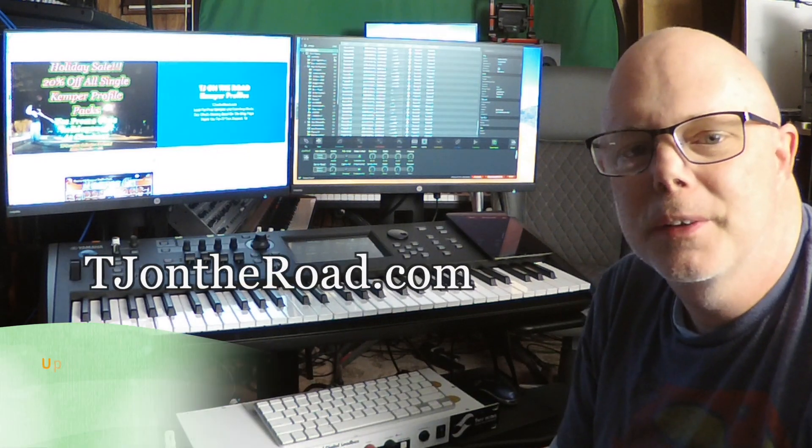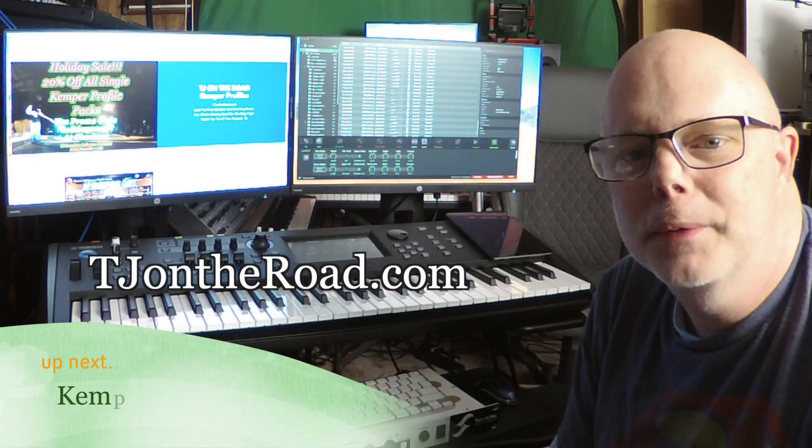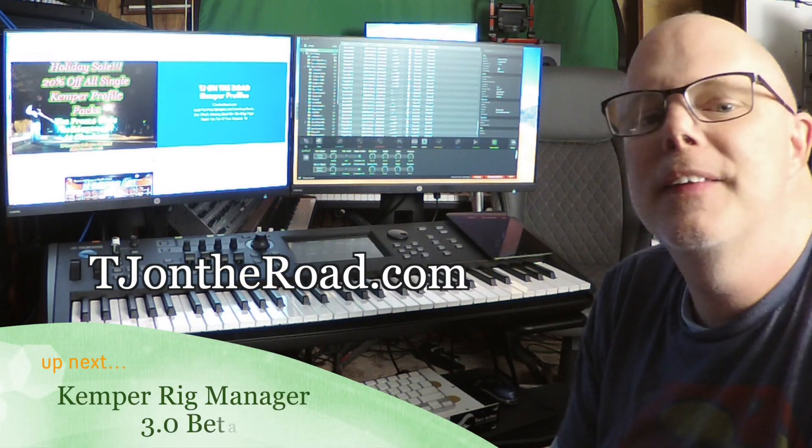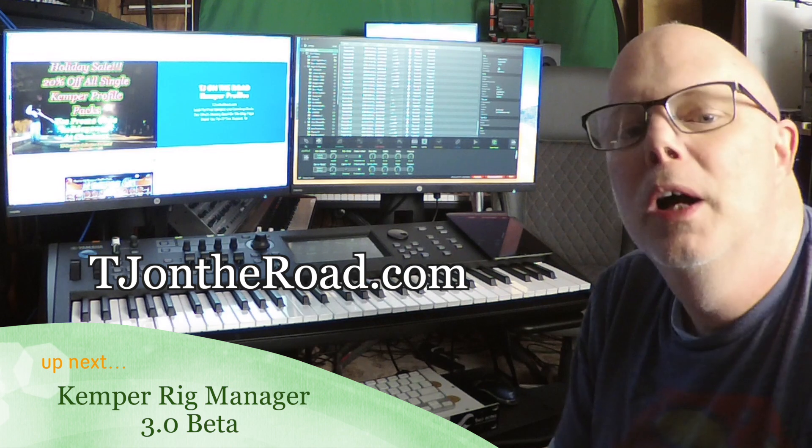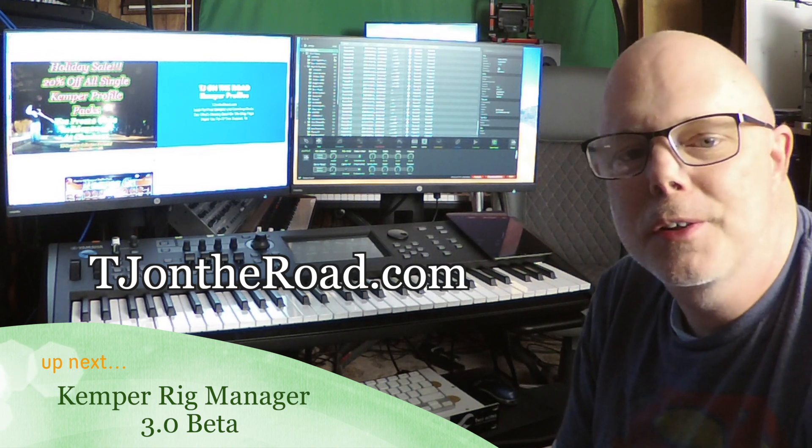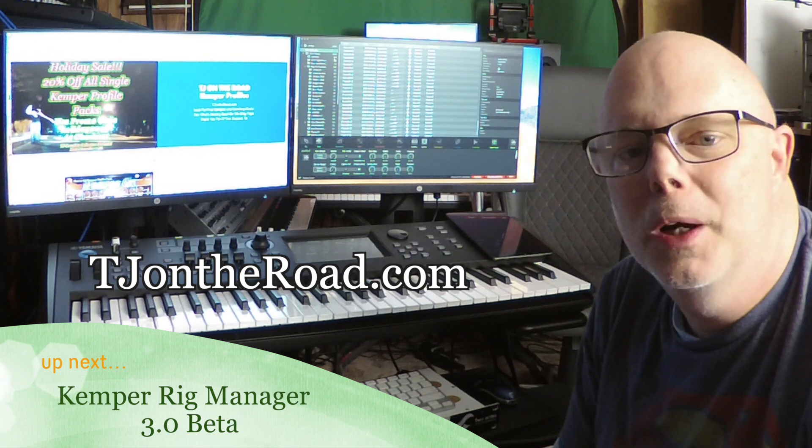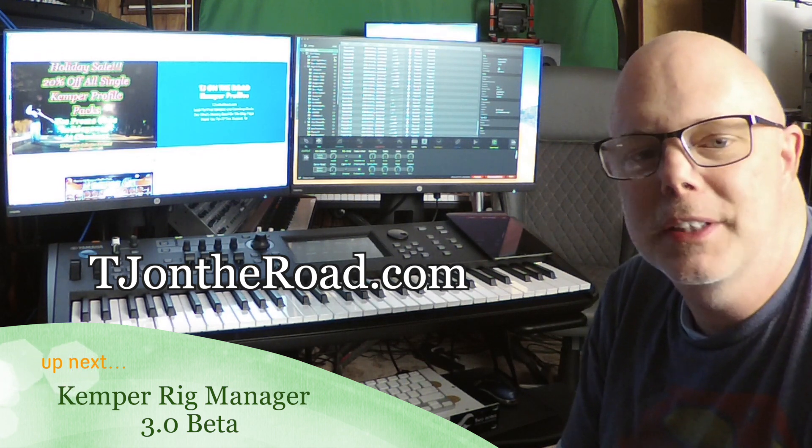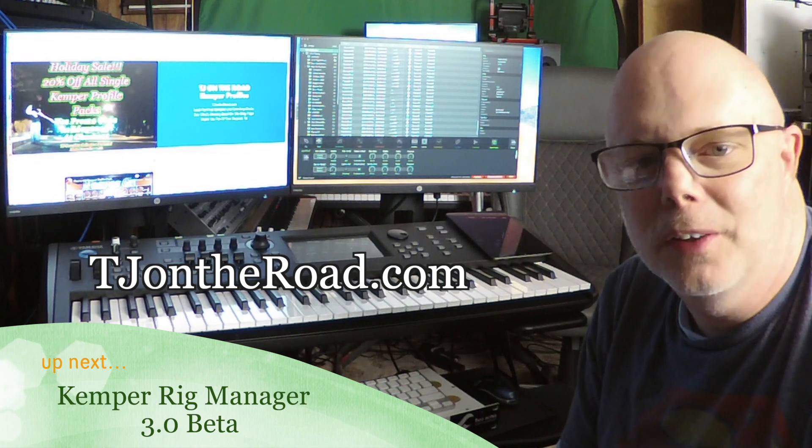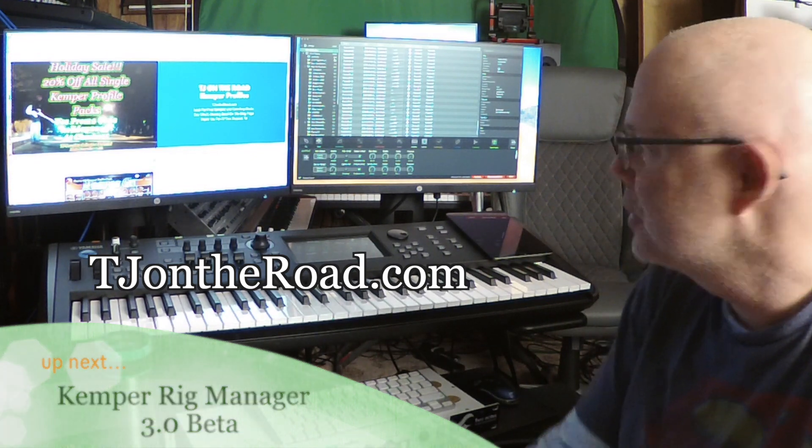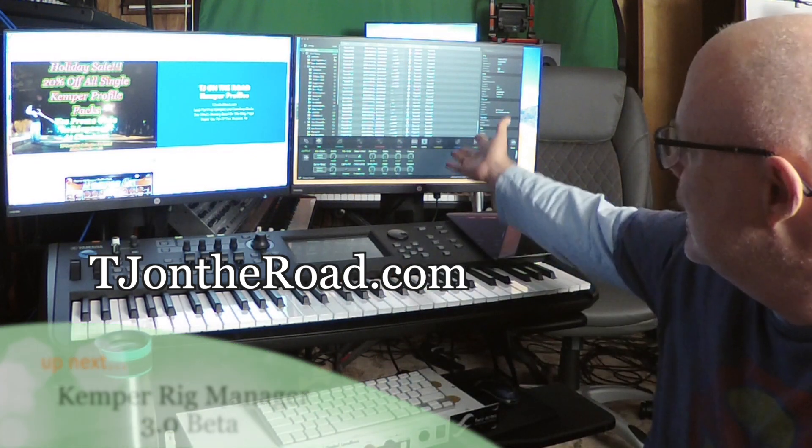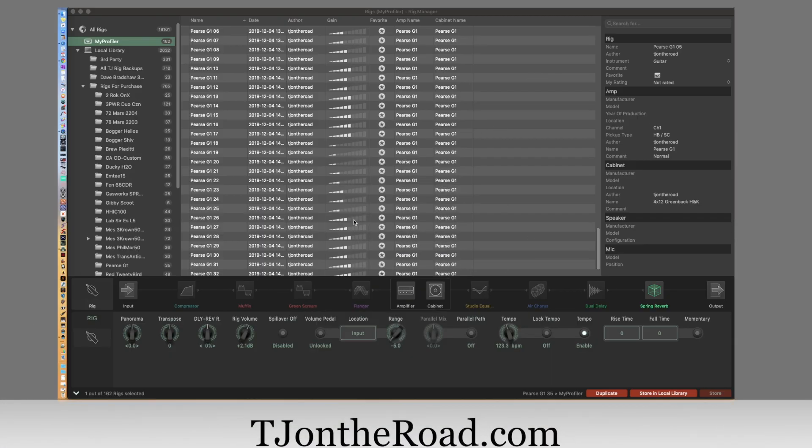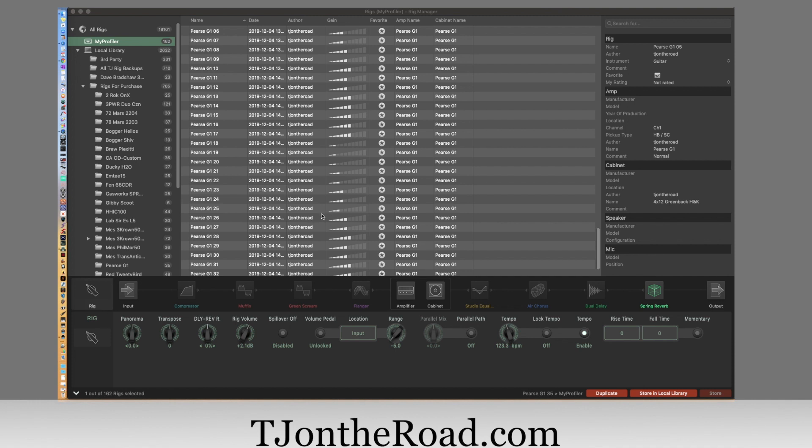Hey, this is TJ from TJ On The Road dot com, coming to you today talking about the new Kemper Rig Manager 3.0 beta, otherwise known as the editor. It's out, it's awesome, everybody's been waiting for this. Let's check it out. Okay, so here we are, it is the Kemper Rig Manager version 3.0, otherwise known as the editor. It's out just today and it is looking awesome. Now I'm looking at this myself for pretty much the first time, so we're going to go through it together and see what we find.